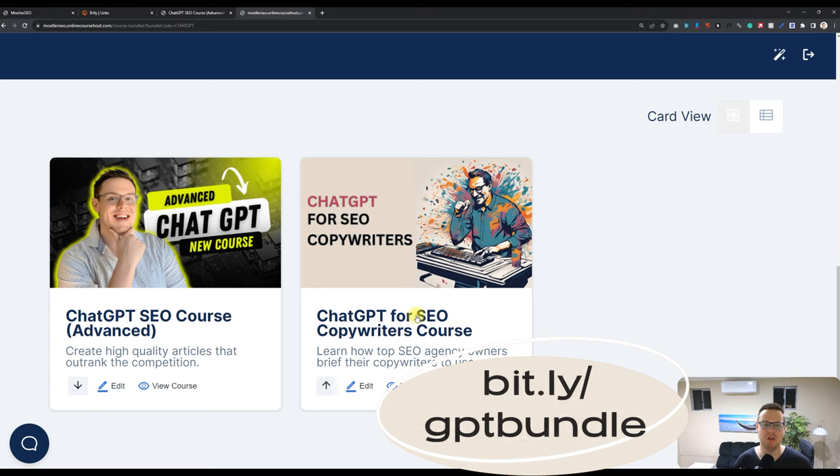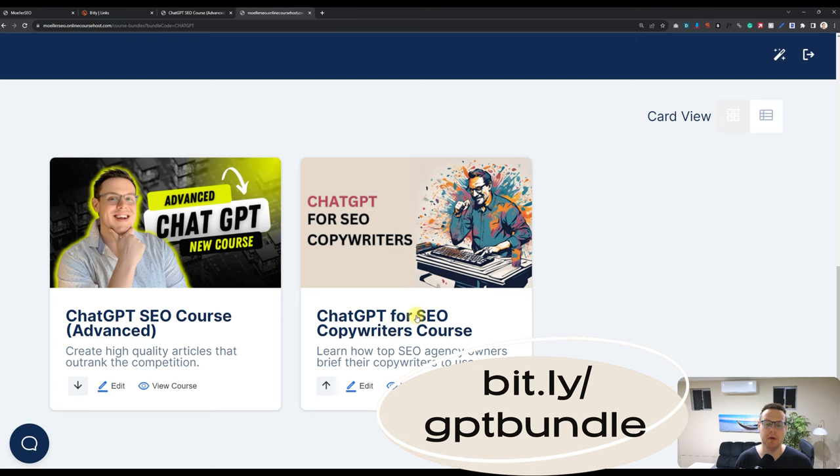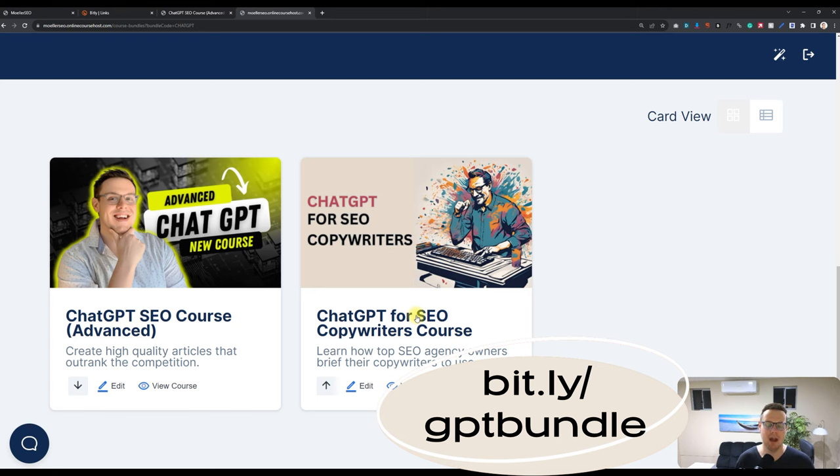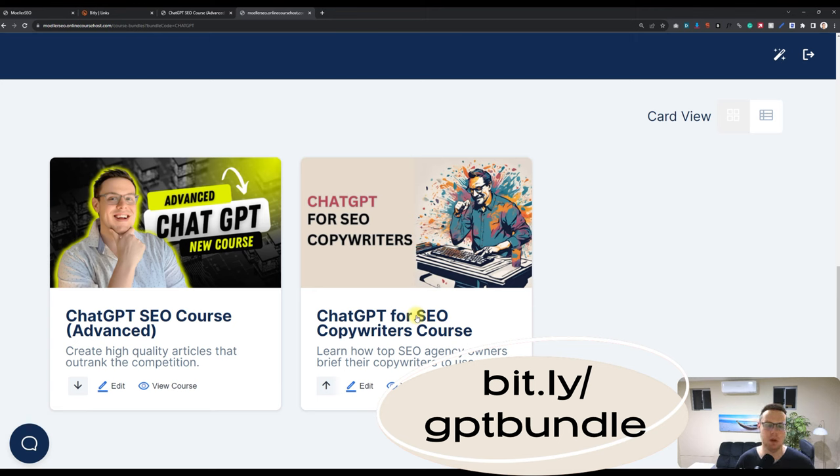And because I'm an agency owner myself and I use ChatGPT on a daily basis, I needed to train up my copywriting team in order to basically speed up their research and their writing progress. And that's the idea behind this course that you can give this to a team member or if you're a blogger yourself, you will get up to speed on how to write articles more effectively and in a way that Google actually wants you to write them.